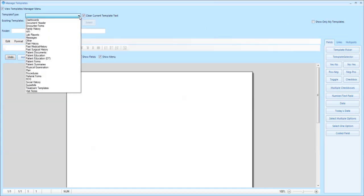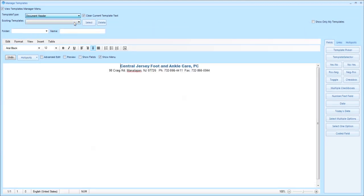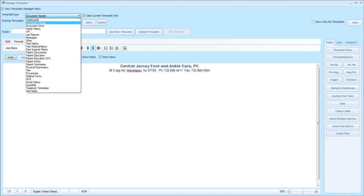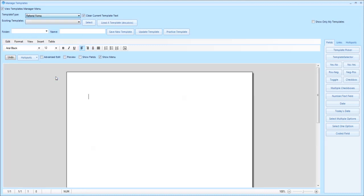Click the template dropdown to select document header to make certain that your document header is completed with your information. Use the same dropdown to open up your referral forms.